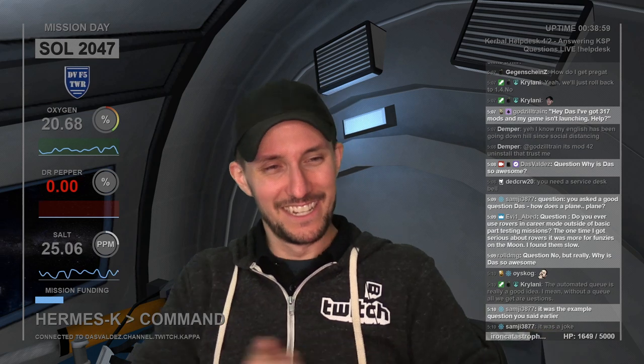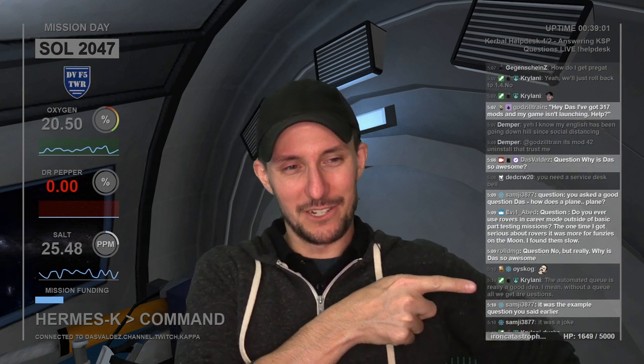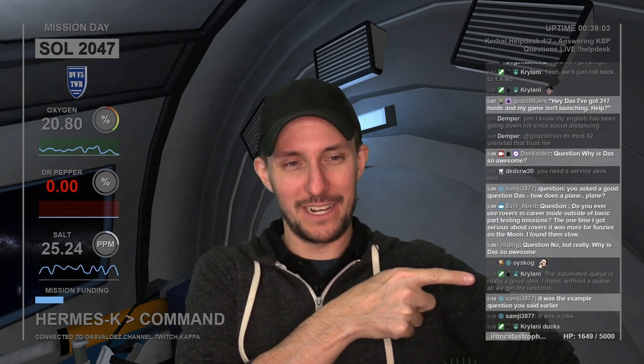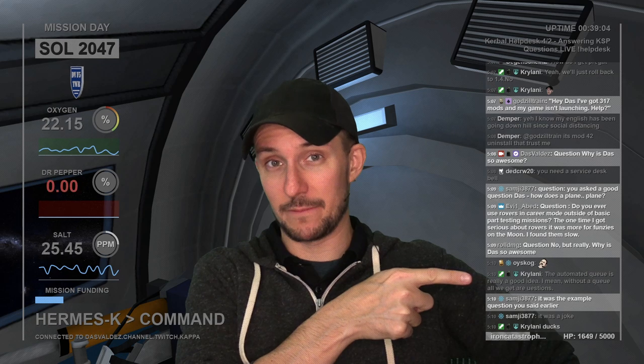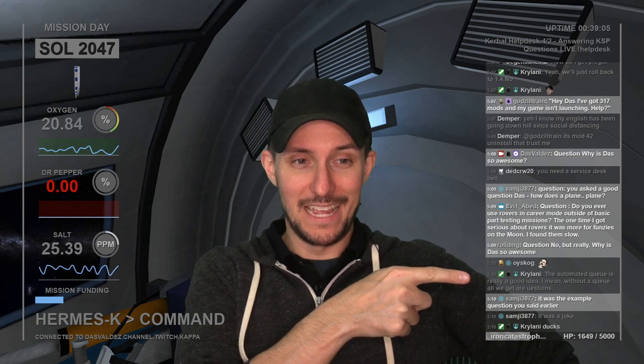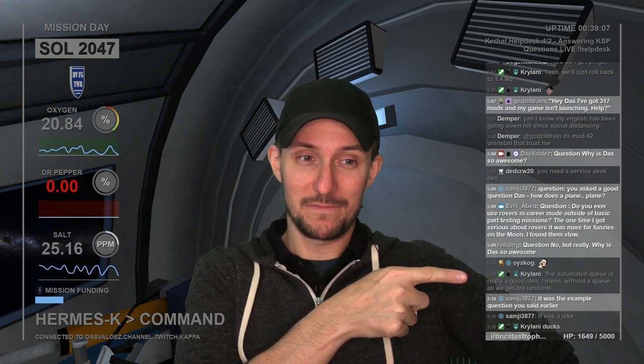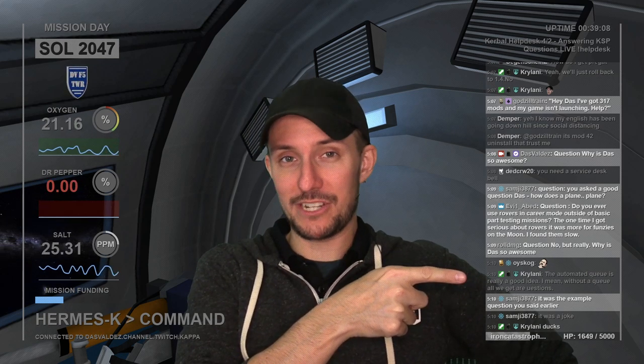Cryolani says the automated queue is a really good idea. I mean, without a queue, all we get are questions.